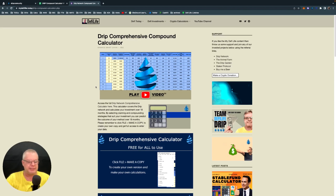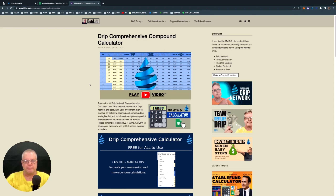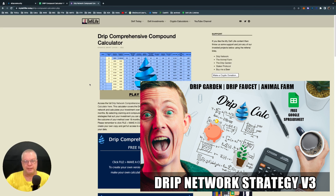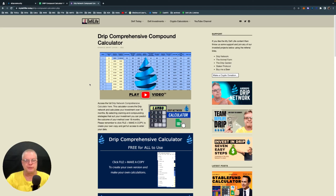I have a new calculator releasing tonight. It is another drip calculator, but this time it's a comprehensive drip calculator focused solely on drip and not on the other parts of the ecosystem like the Animal Farm and the Drip Garden. Some people are solely invested in drip, so I've created a calculator just for you. I've also done a version three of the drip ecosystem calculator, with version four adding the Pig Pen coming soon.